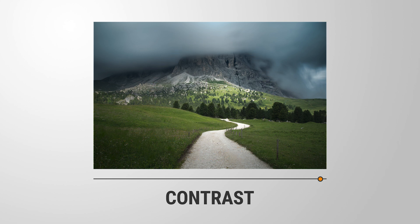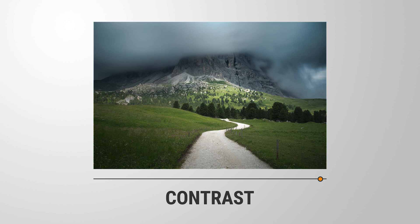This can help bring out the details in an image and make it look more dynamic and engaging. In short, contrast is important because it helps bring life and depth to your photos, making them more visually appealing to the viewer. So here are seven tips and tricks for improving contrast using Lightroom.